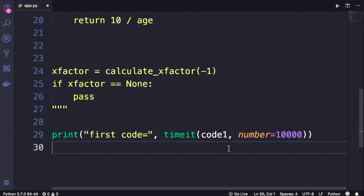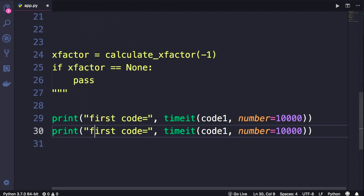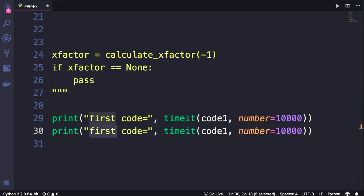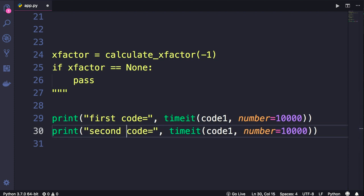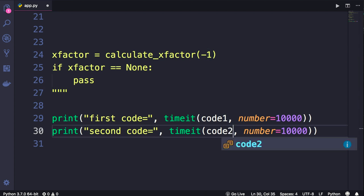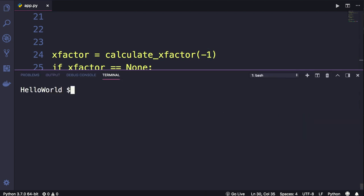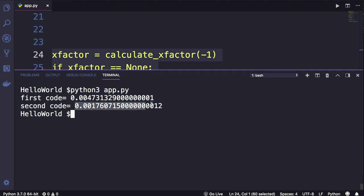Down the bottom, I'm going to duplicate this line, change the label to second code, and replace code1 with code2. Save the changes. Back in the terminal, let's run the program. So here's the execution time of the first implementation. As you can see, our second implementation was almost four times faster.